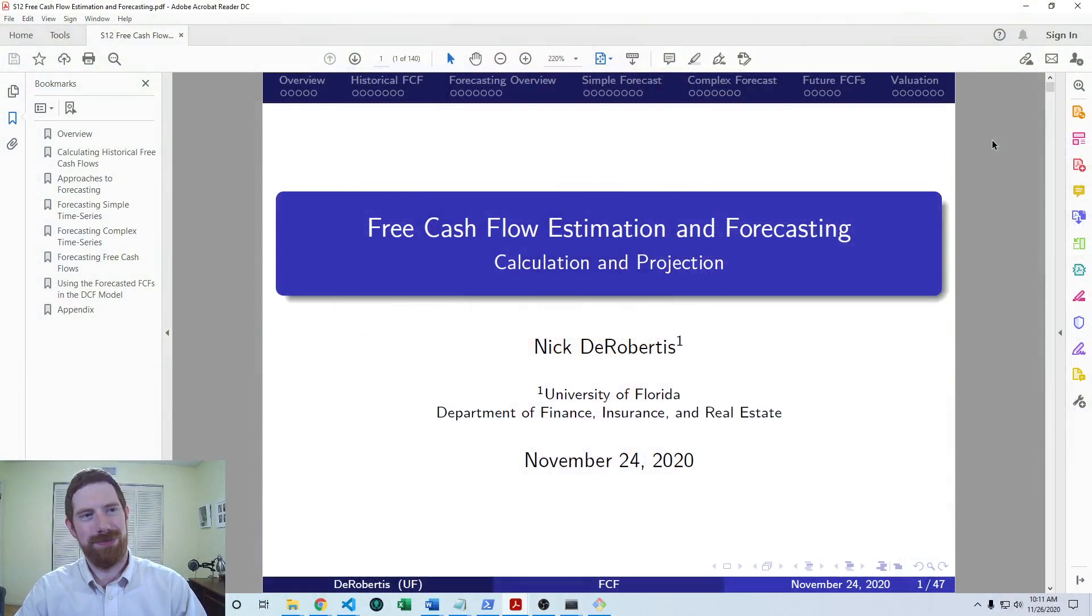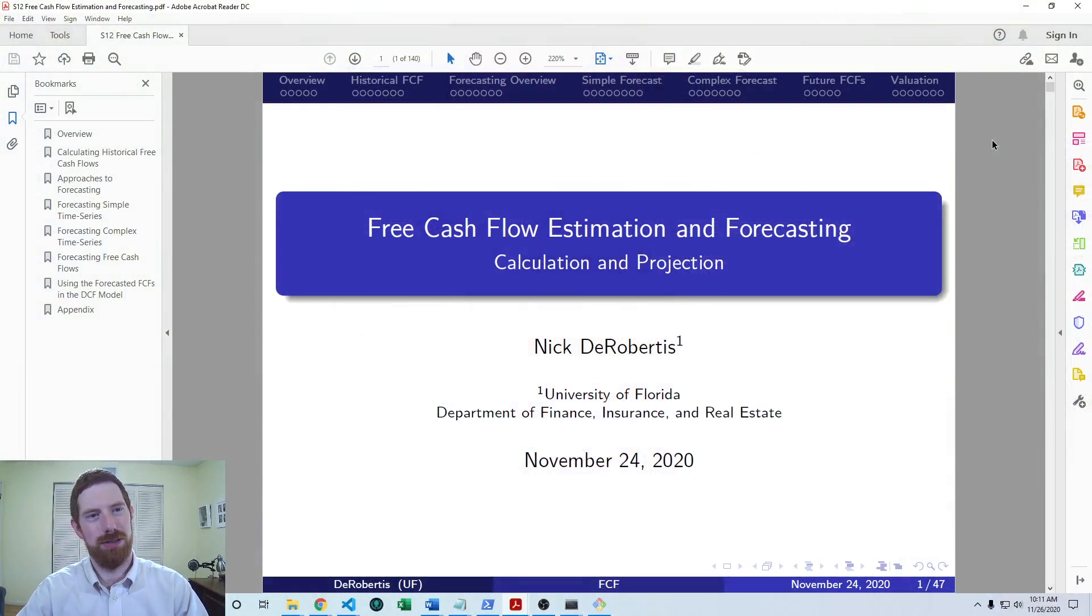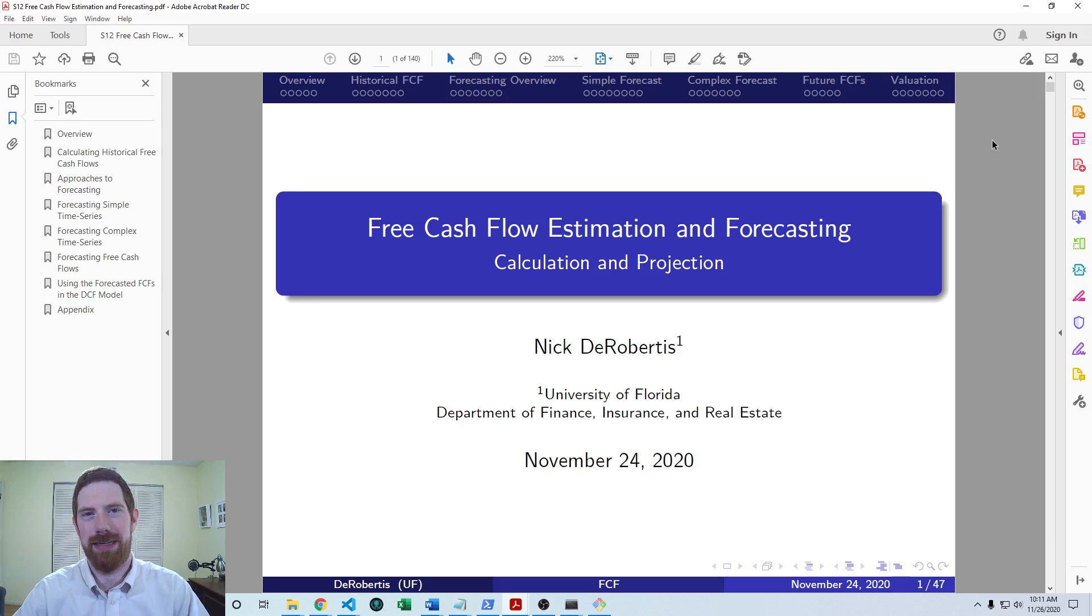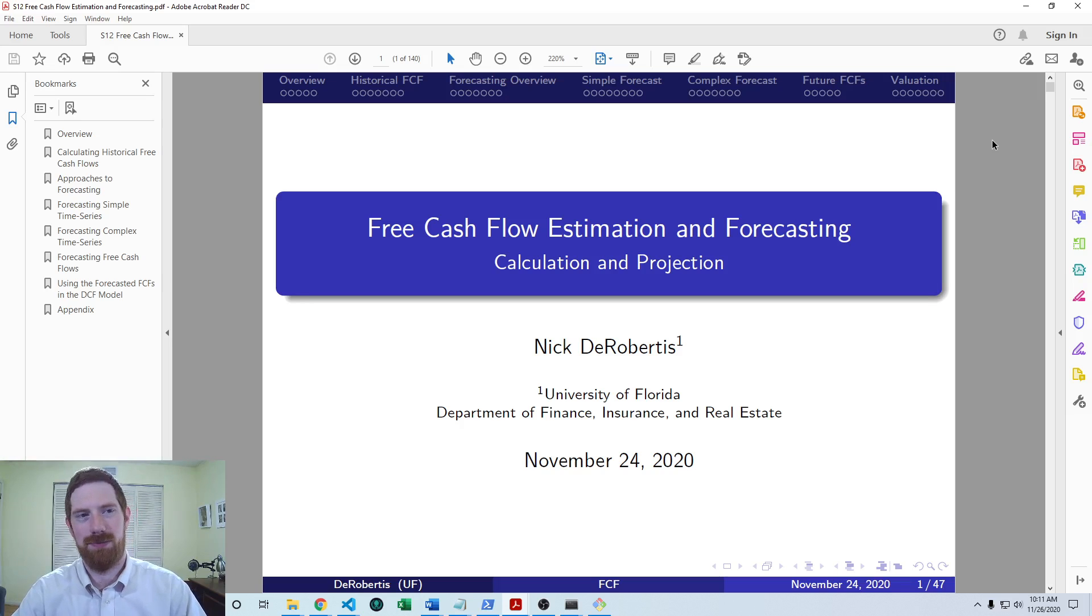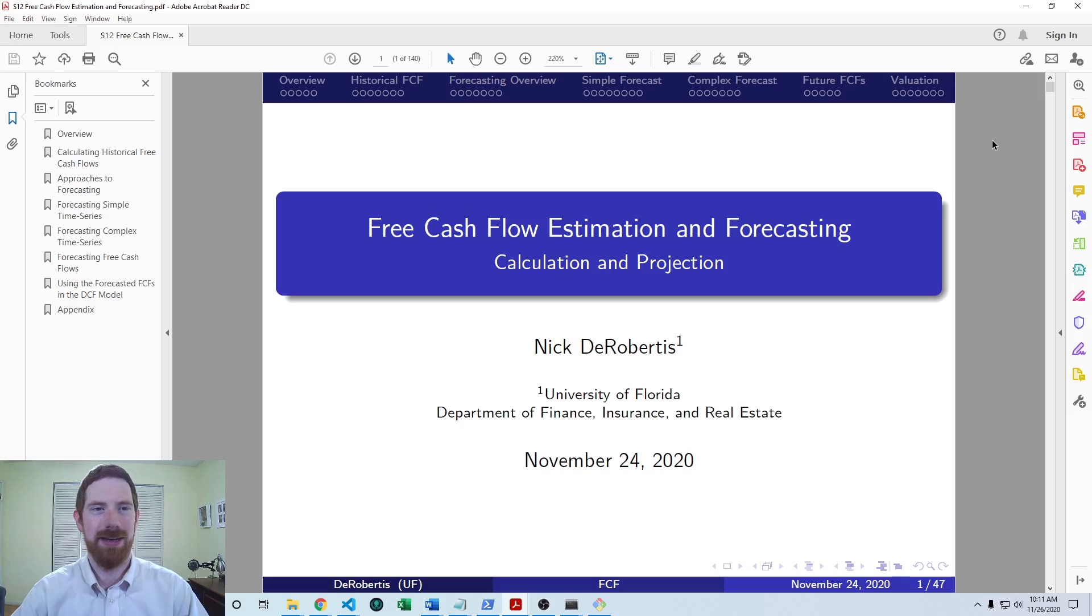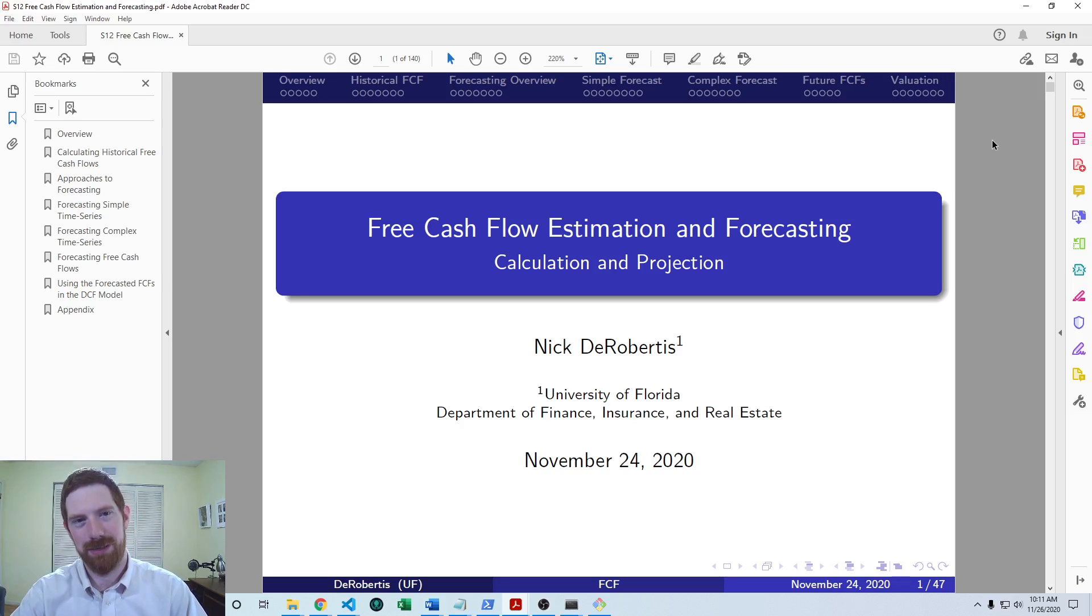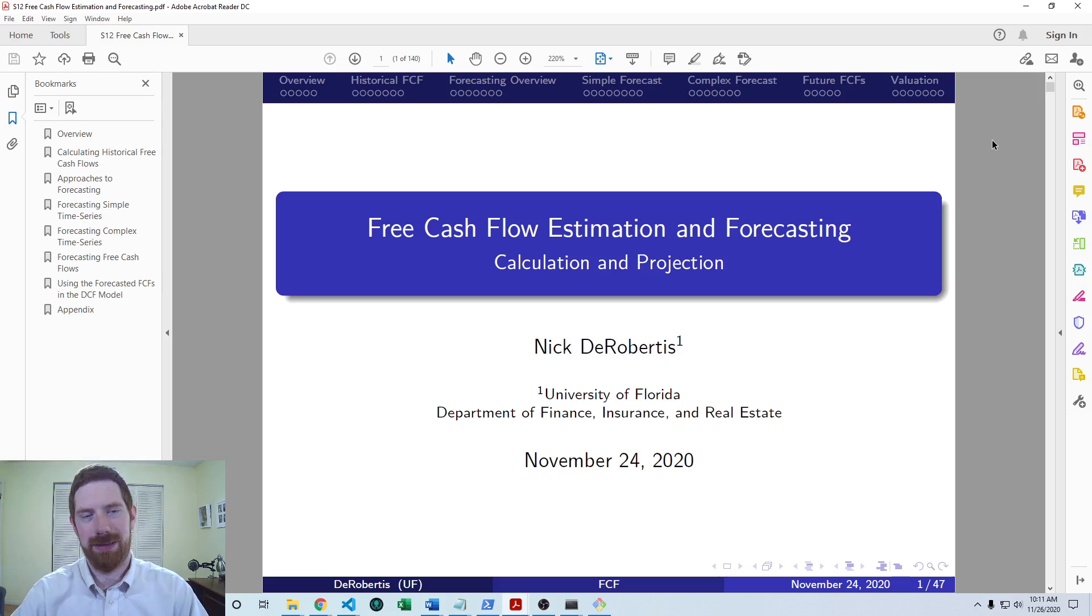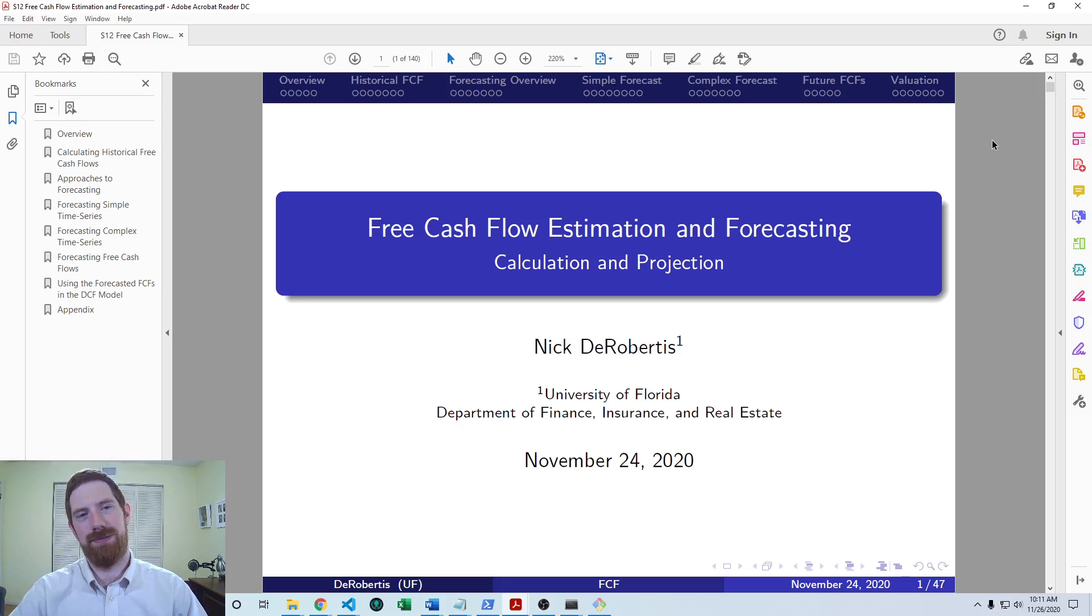So we've had a number of videos going over general forecasting, how to forecast basically any kind of time series, whether that be statement line items, free cash flows, or whatever else. But here we're trying to take it specifically to applying these general forecasting techniques in the context of future free cash flows.